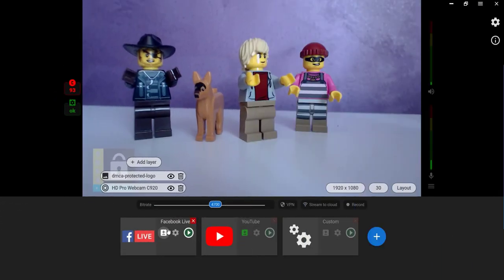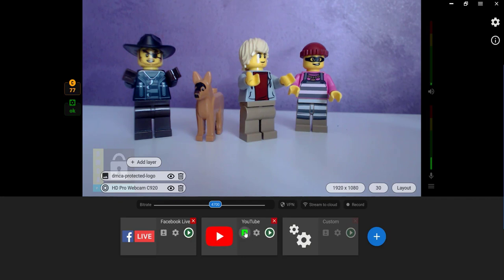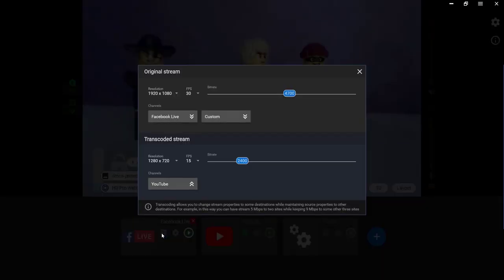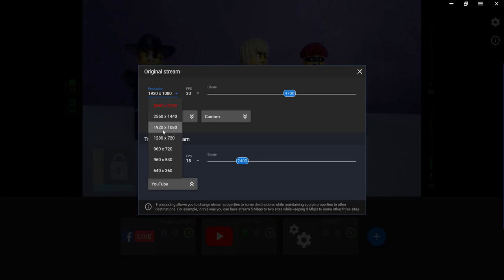If your pricing plan includes transcoding, you can have different preferences for different platforms. Click the transcoding button on any of the channels you've created. Here you can see two sets of preferences, one for the original stream and one for the transcoded stream.